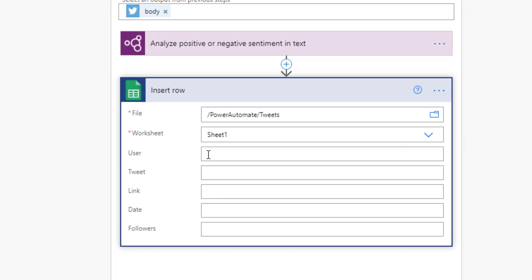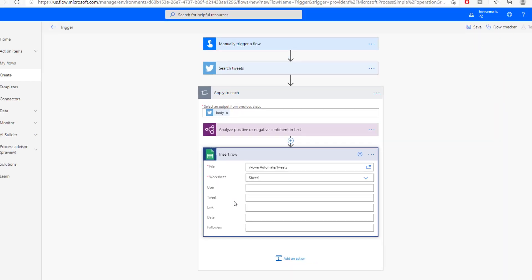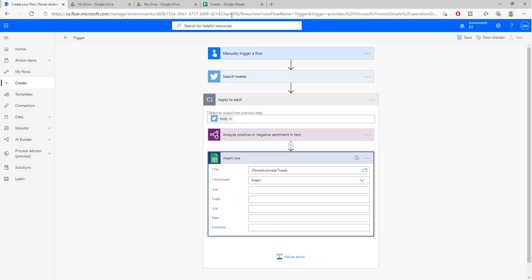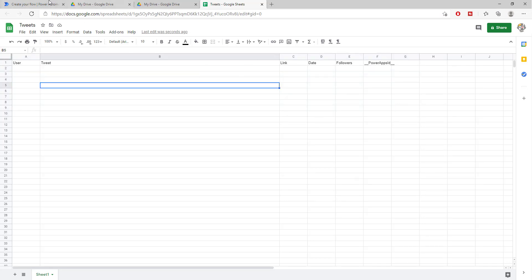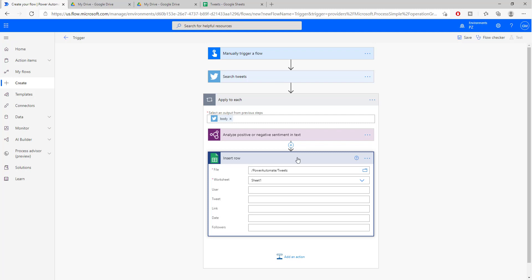So if I go back here, you will see user, tweet, link, date, and so on. Now, going back to our automate, in the user we are going to be putting the username of the person.